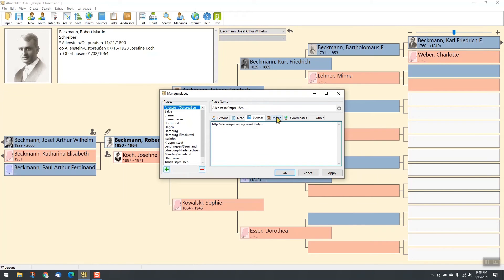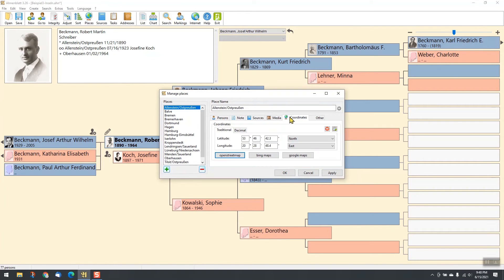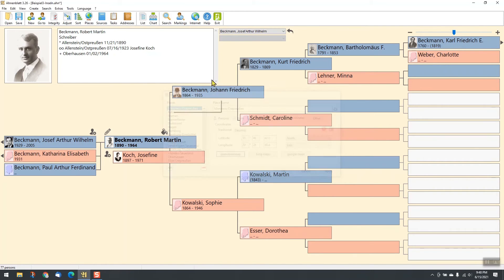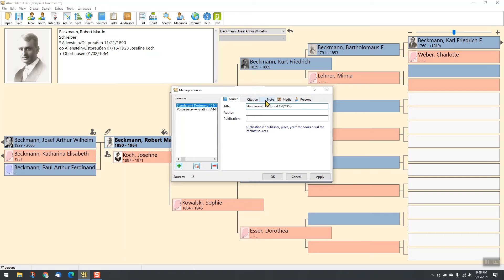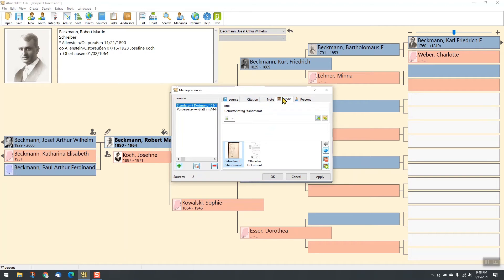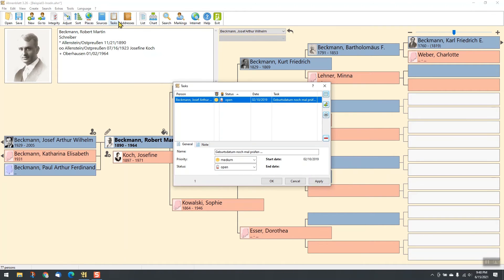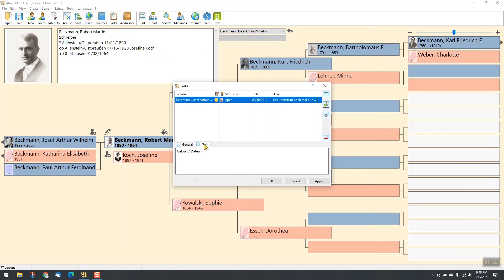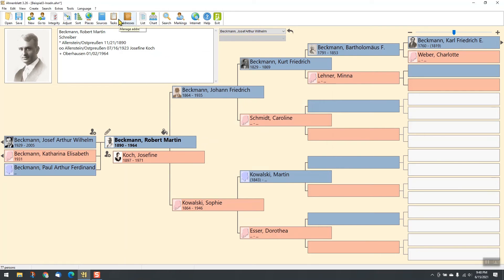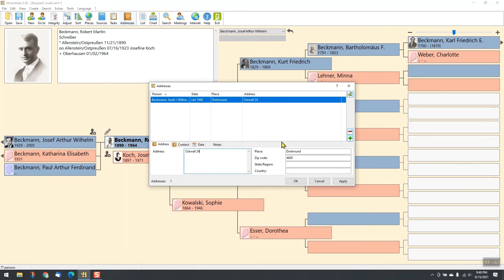Manage places, sources, tasks, and addresses.